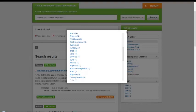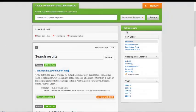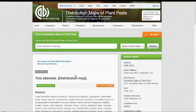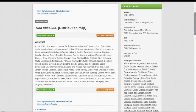Let's click on the link to the first record in the results list. In this case, the record refers to the moth Tuta absoluta.